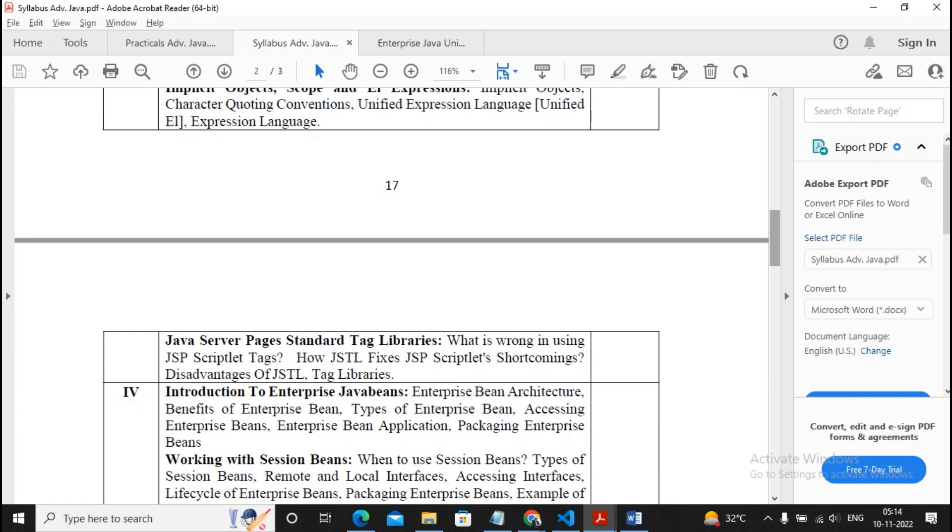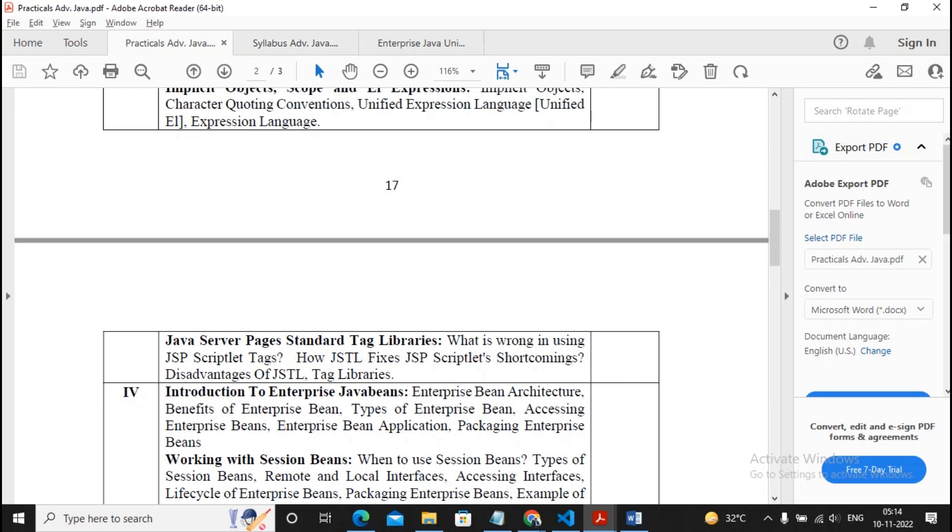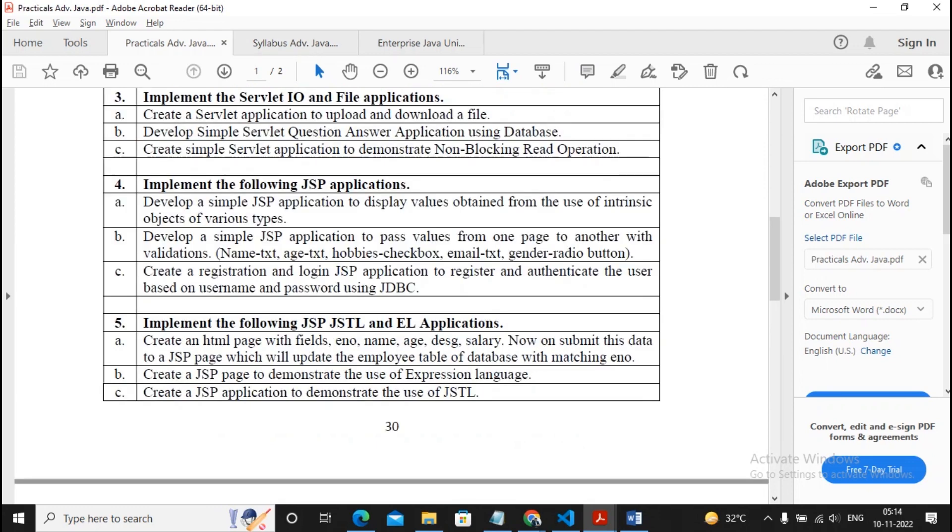Before I start discussing the questions likely to be asked in the exam paper, the practicals you need to study before preparing for theory are practical number 4A, 4B, 4C, 5A, 5B, and 5C.